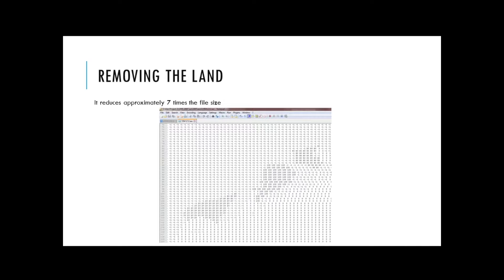When I got here, Anne told me that when she would load the file in ArcGIS, it took too long. She advised me to try to remove the land before putting the file inside ArcGIS. In this image you can see the minus-one values represent the land, and the non-minus-one values represent ice concentration. The first part of my script removes the land, and after doing that it reduced the file size approximately seven times.